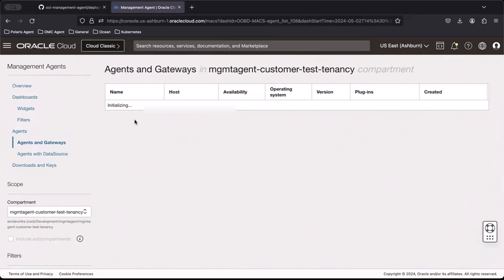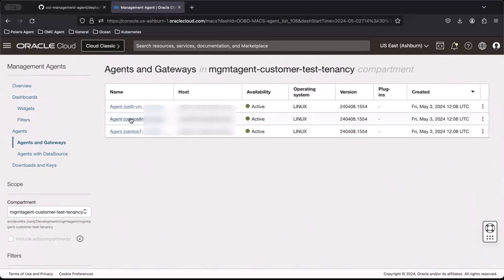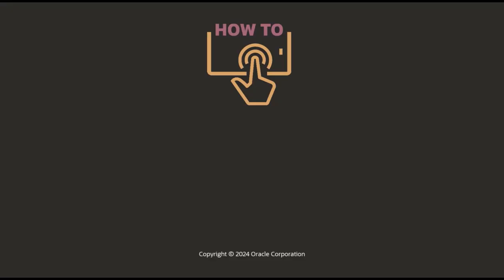In this video, I demonstrated how to install Management Agent across multiple hosts. You can find links to the related documentation in the description below this video.